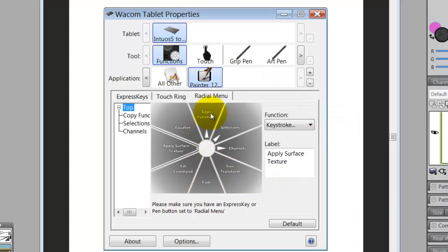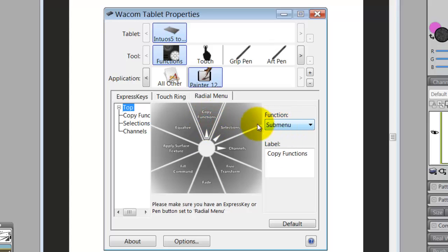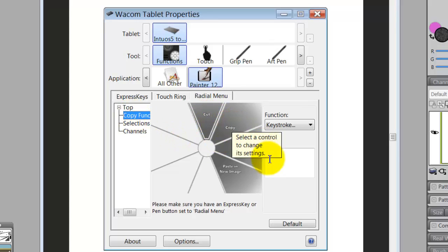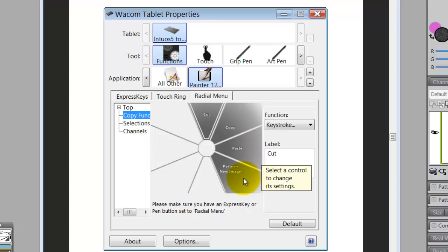When you click on one of these and assign it as a submenu, you can name it. This one is called 'Copy Functions,' which tells me everything under it has to do with copying. I click on it and I see Cut, Copy, Paste, and Paste as New Image.